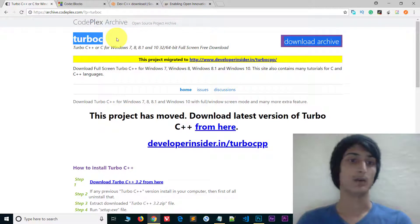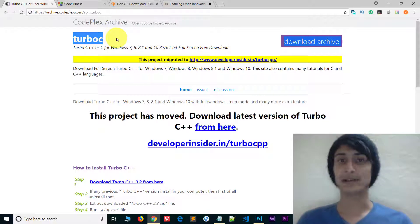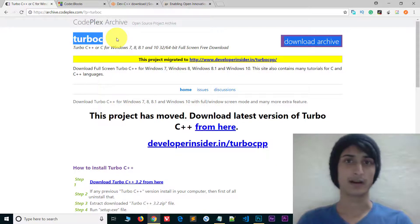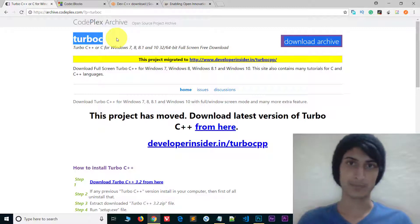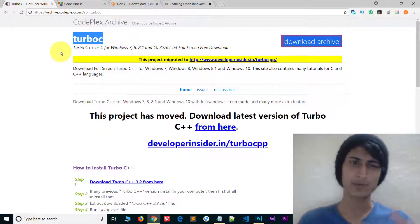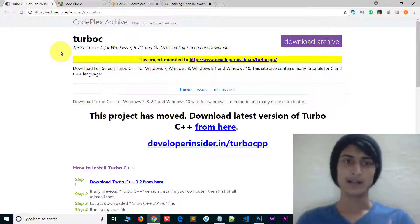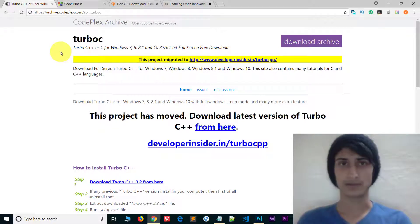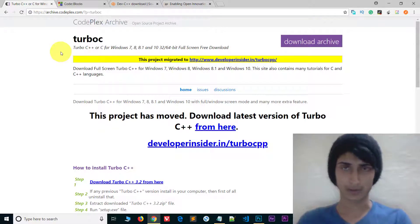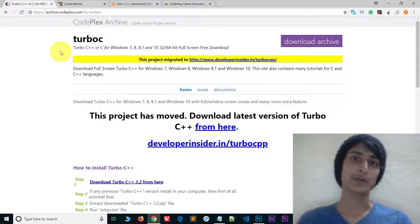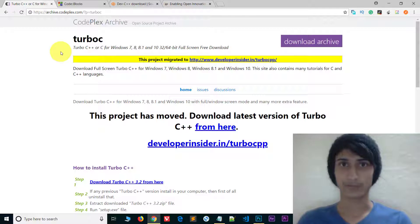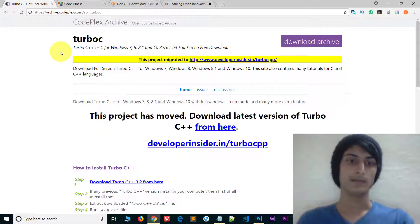Turbo C, Turbo C++. Basically this compiler everyone knows — if you are in college or school, your textbook and practicals use Turbo C++. Turbo C++ is a very basic compiler where you can only type and compile, but the interface is very bad.